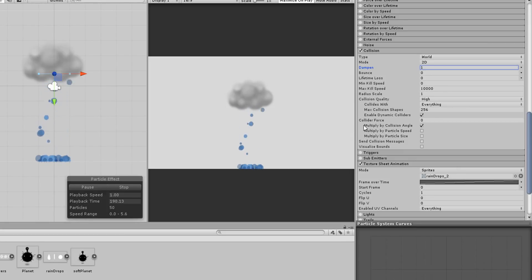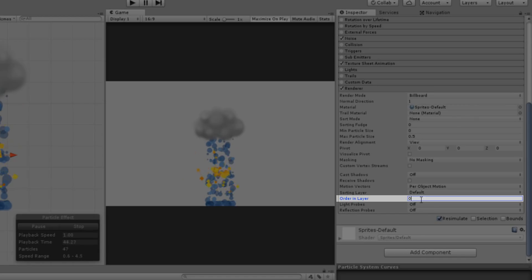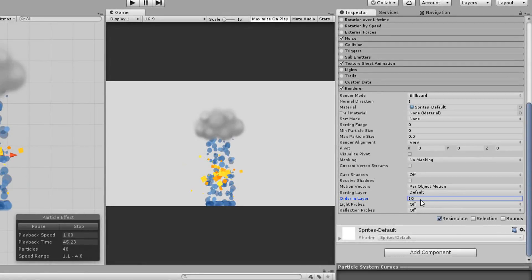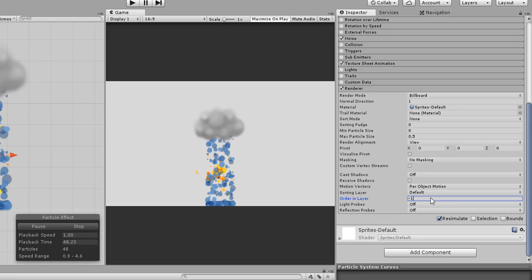Another cool trick to keep in mind is the particle's order in layer. This works the exact same as with sprites, so particle systems with a higher order in layer will render in front of particles with a lower order in layer.